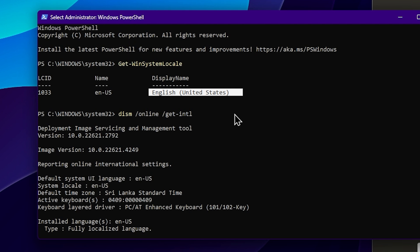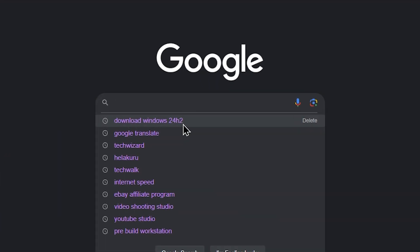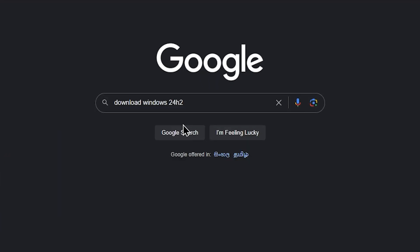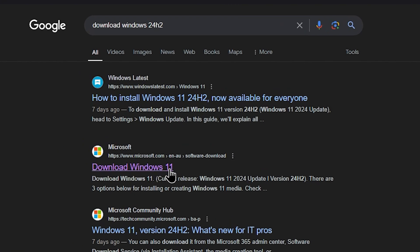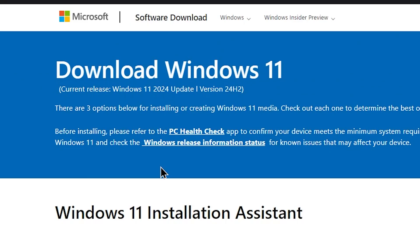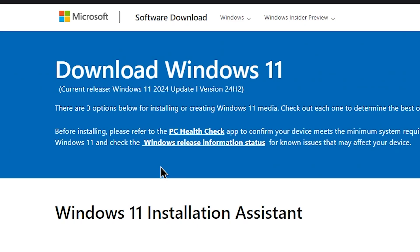You can use the link to download. First, search for 'Download Windows 11 24H2'. Select the link to the Windows 11 download page. We will follow the links in the description area and select the official Microsoft download page for Windows 11 version 24H2.